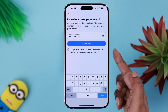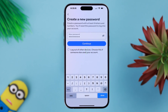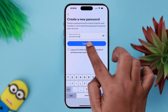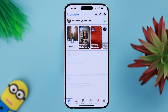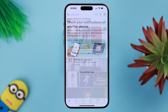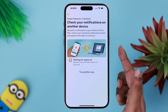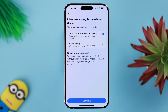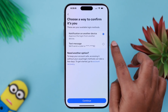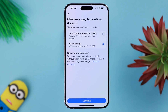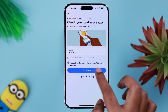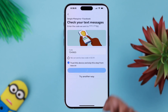You can log out of other devices by selecting this option if you want, otherwise just press continue. Now if the device is not accessible to you right now, you can go ahead and try another way, select the text message, and then continue.